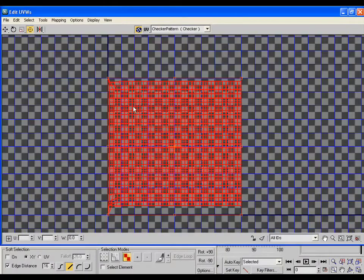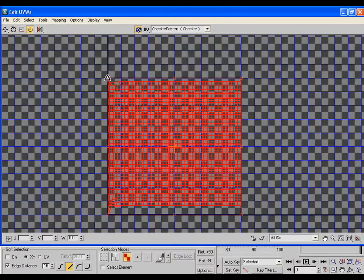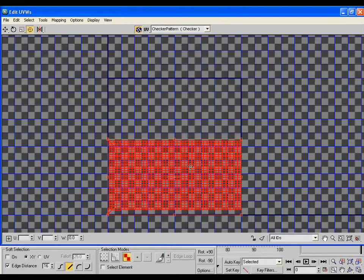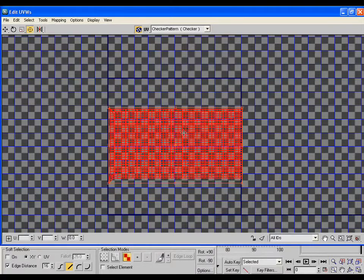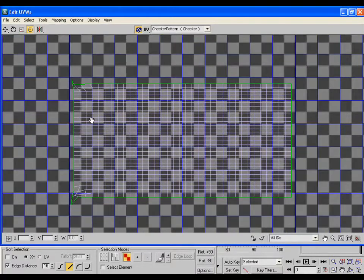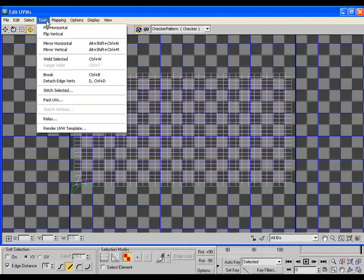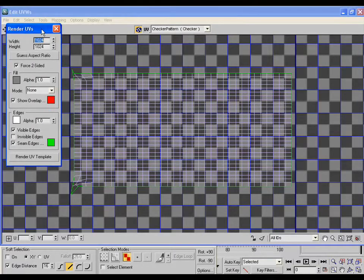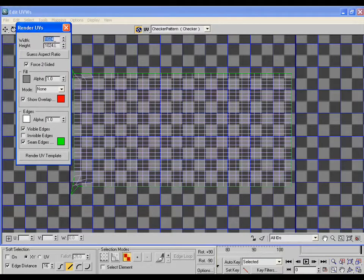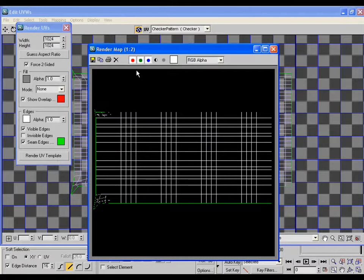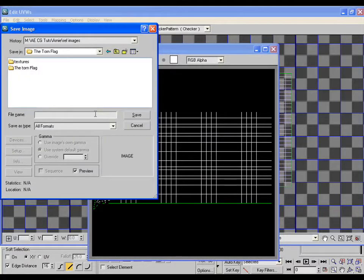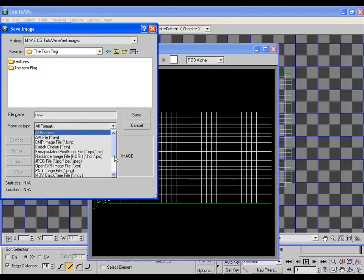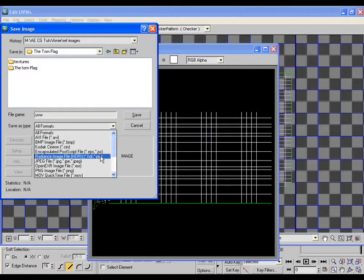It will unwrap the flag. Adjust the flag a bit closer to its original form. Now go to tools, render UVs and click on render UV template. Now save this unwrapped UV template and give the name something like UVW and save it.